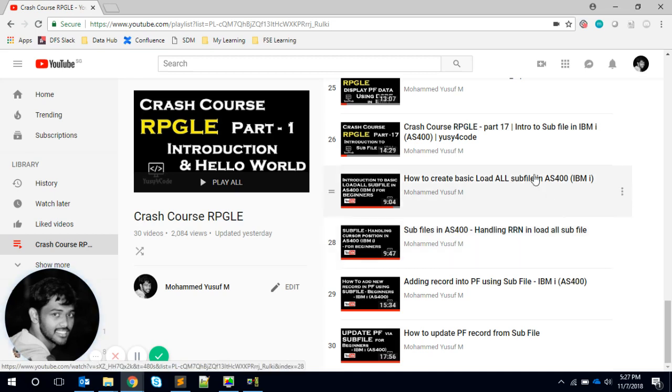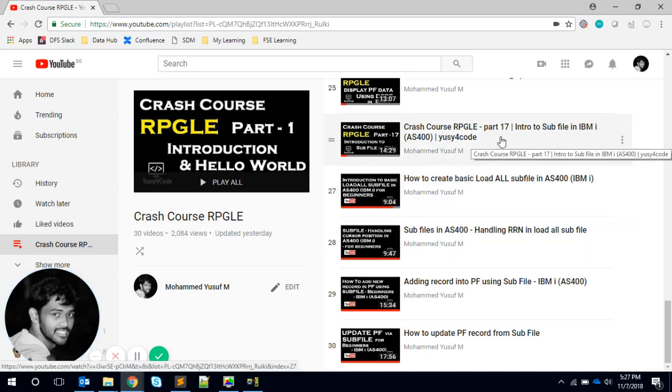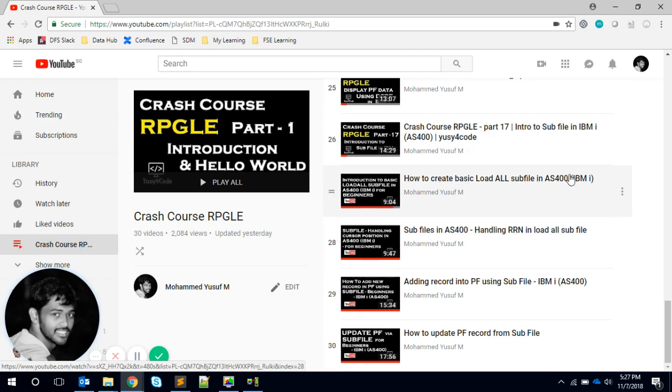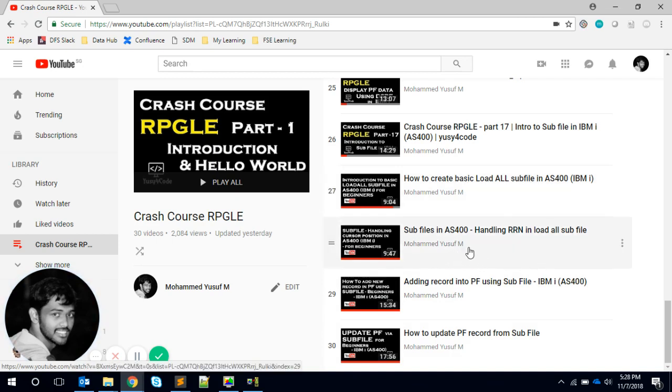The first update is this playlist which I am currently updating. This is Part 17 which we did last time, and after that I'm suggesting to view the next four videos in this order: how to create basic load-all subfile, and then how to handle the RRN using subfile record number in load-all subfile.